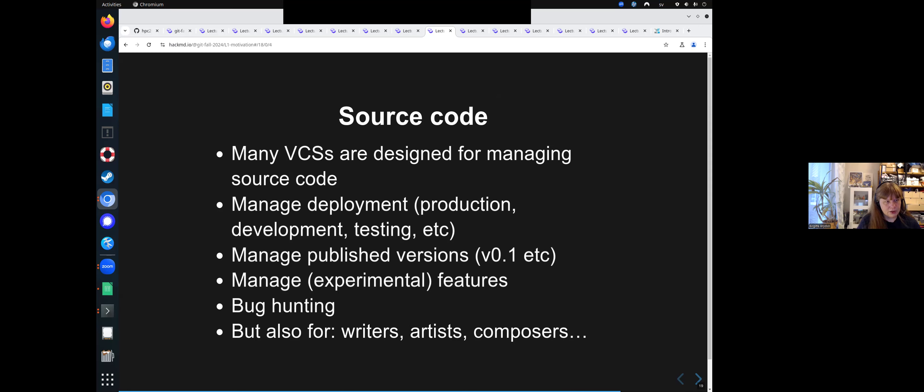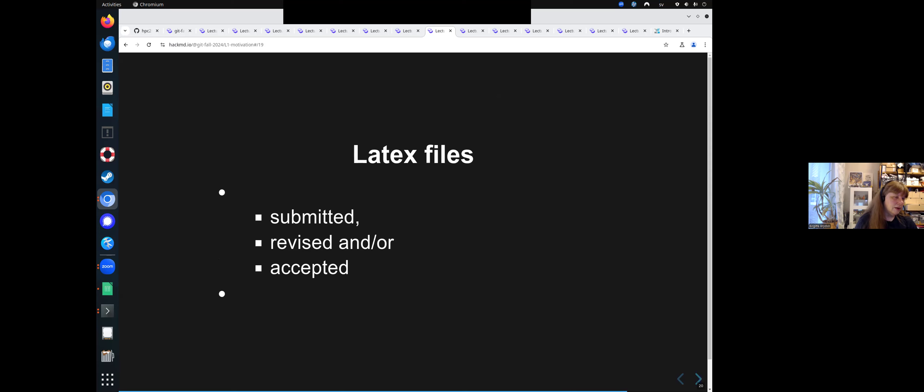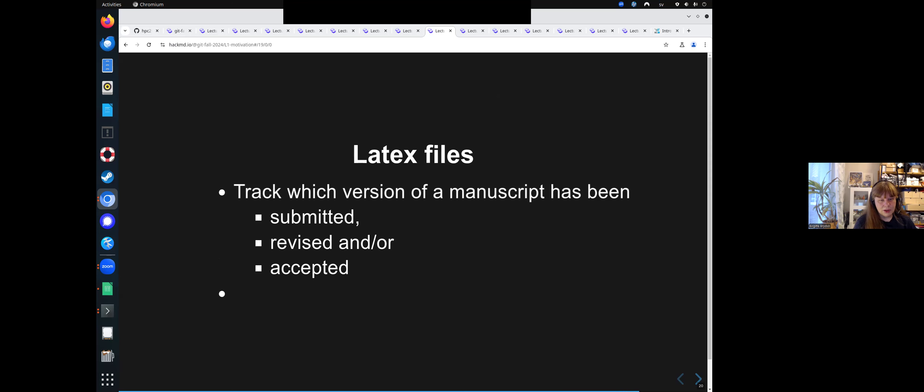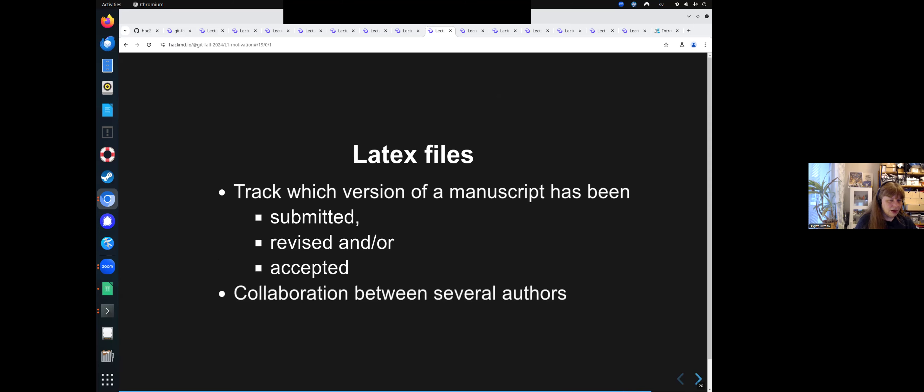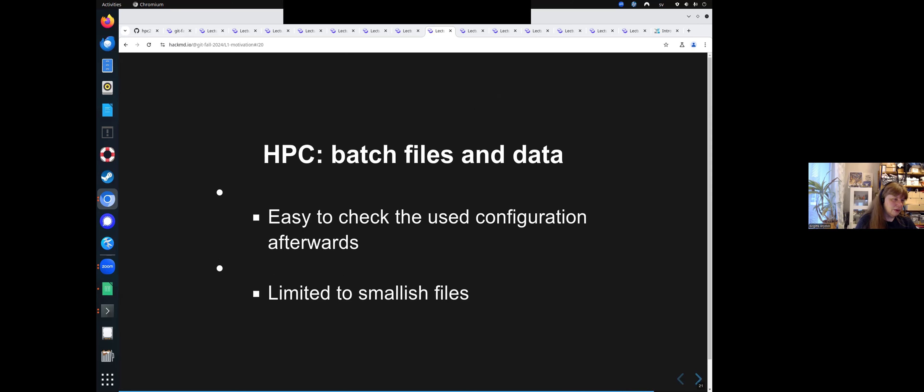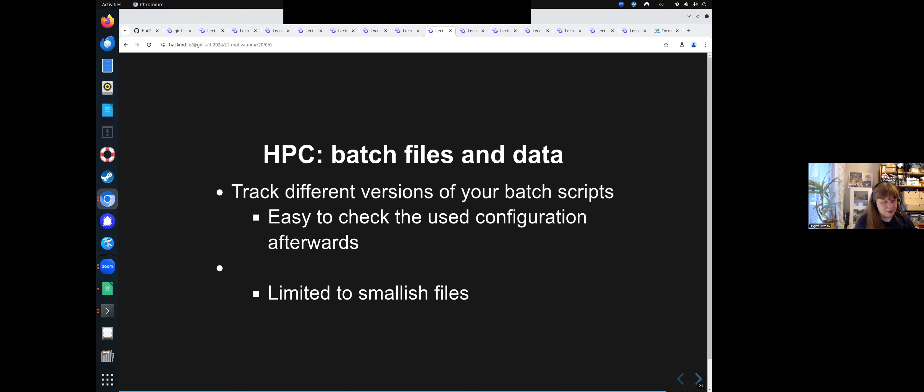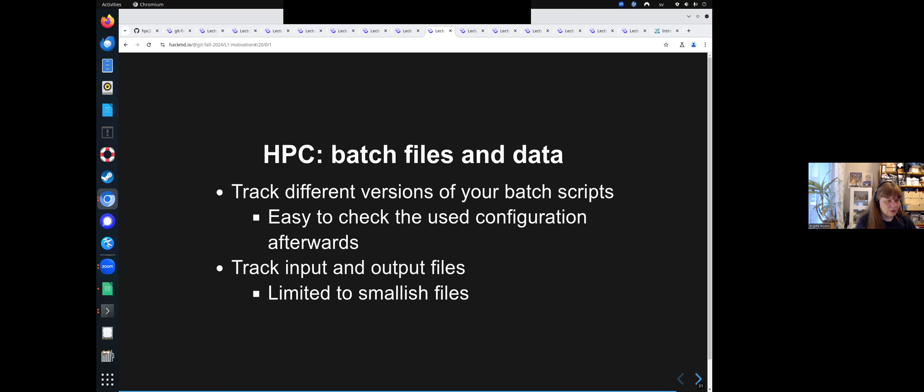But it's not just for source code. It's also very good for writers, artists, composers. It can be used for many things. For instance, it could be used for LaTeX files, which if you are tracking your manuscript, which version has been submitted, revised, accepted and things like this. And it's very good if you collaborate in a group. It can be used for batch files and data if you are submitting something in the HPC system. You can track different versions of the batch script. So you can check the used configuration afterwards. You can track your input and output files, though it's limited to smallish files.